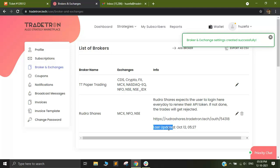You will now see that the last updated time of the token has become 5:27. So today on 12th October, 5:27, the token has been updated.